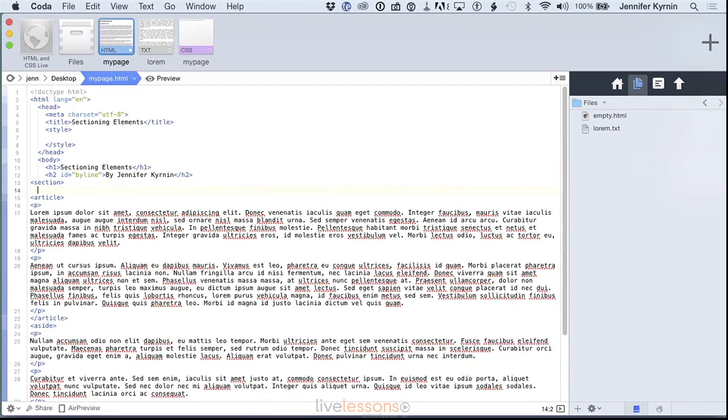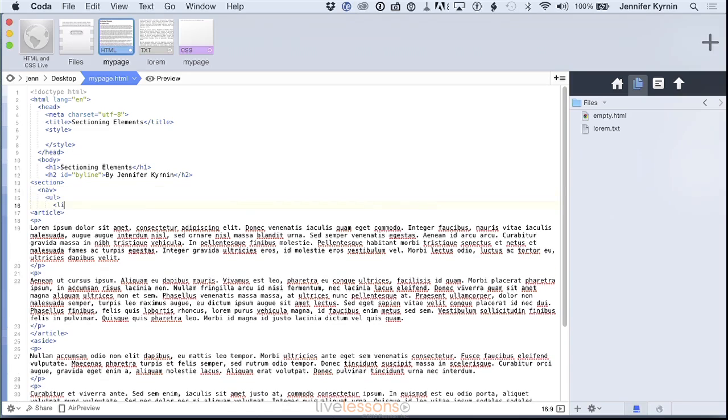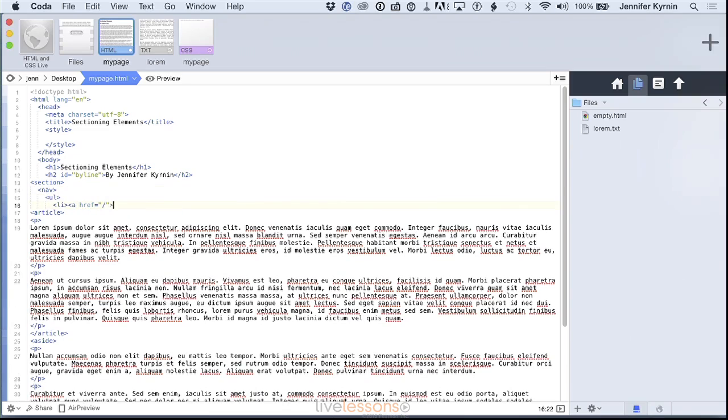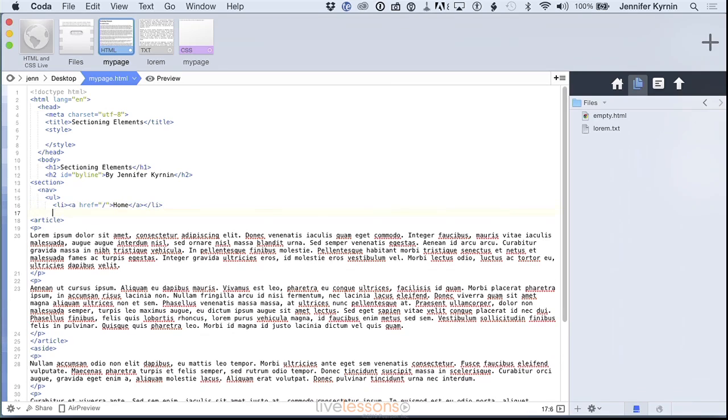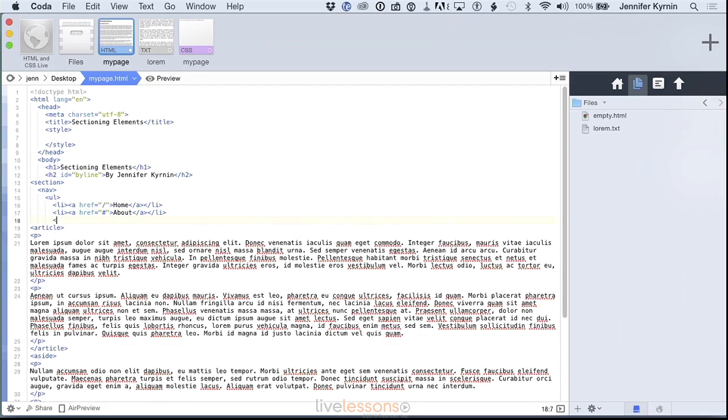The last sectioning element I'm going to talk about in this video is the nav element. The nav element, N-A-V, is the navigation, and usually it's filled with a list of links. So we might have a href and then home, about, contact.